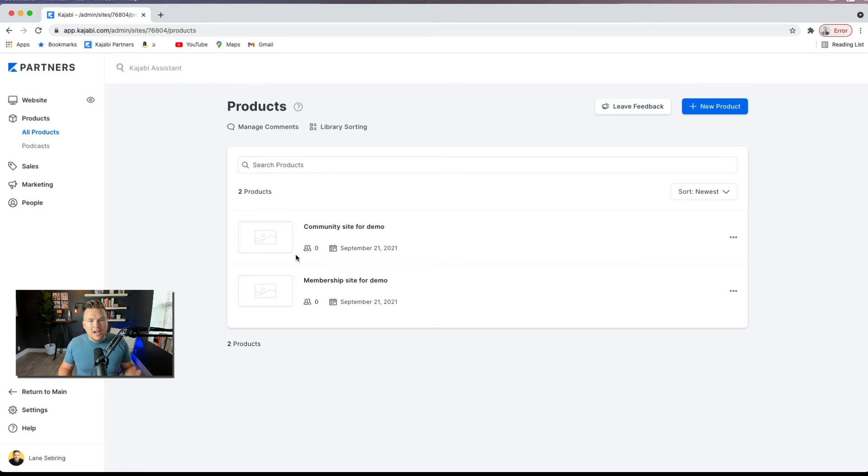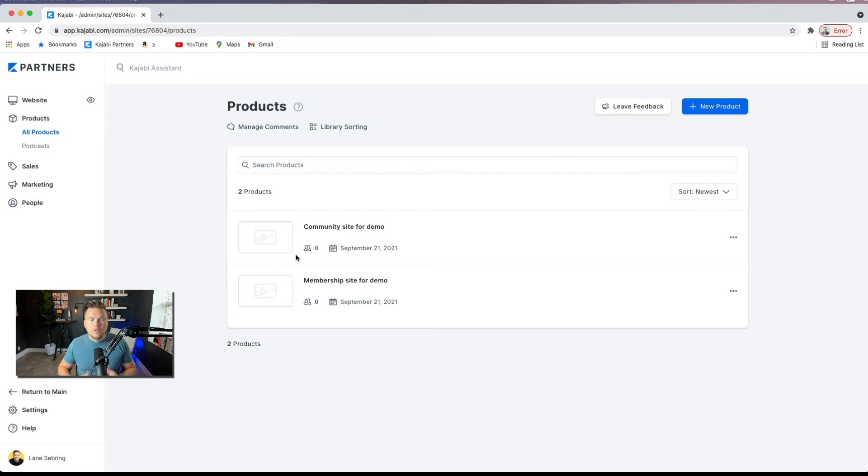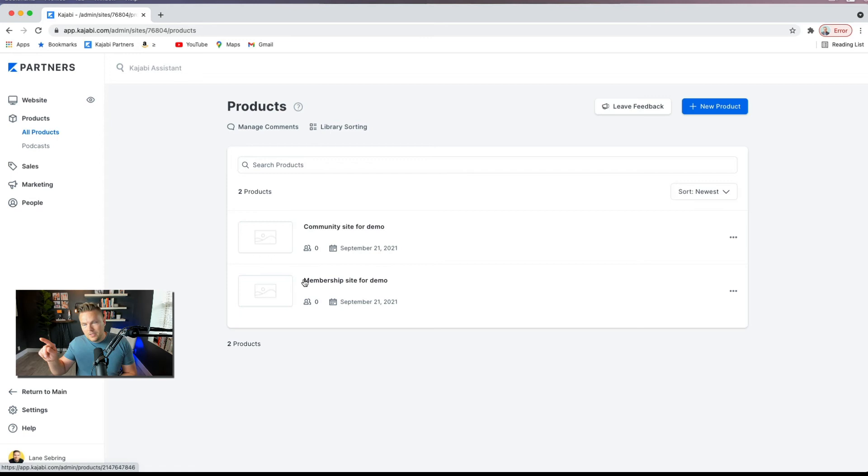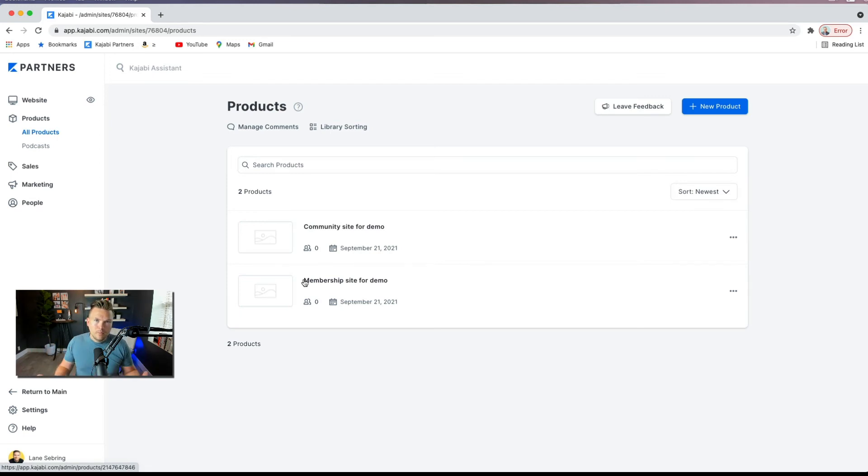And the way I do it is on the sidebar, I just have a link from one to the other. So if somebody's in the member area and they're checking out one of my trainings, they can easily just click right over and they're in the community area. Then click back over and they're in the membership site area. So for the end user, it's a very seamless, smooth process.